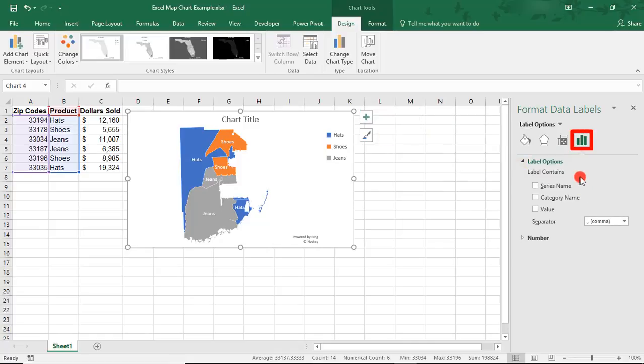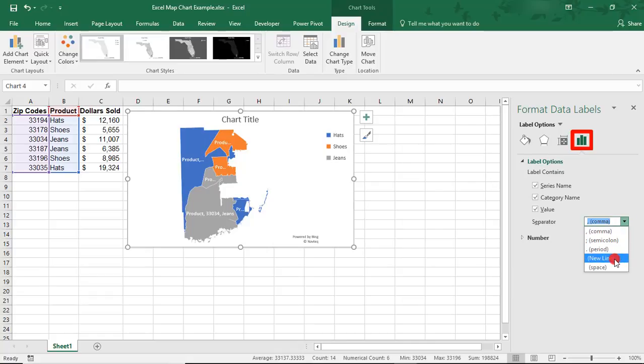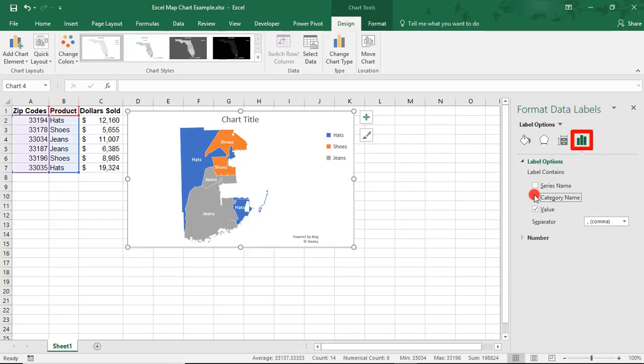Here, we can decide if we want to see the series name, the category name, and or the value, and then how we'd like to separate these, if we want to separate them by a comma, semicolon, period, a new line, or a space. But I'm only going to display the value, which in this case is our product names.